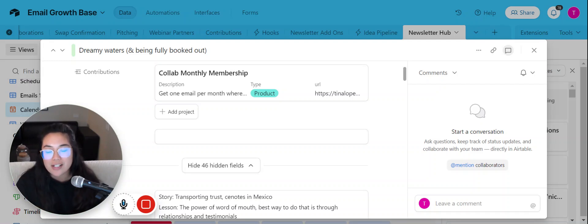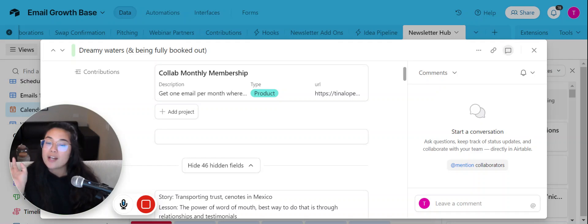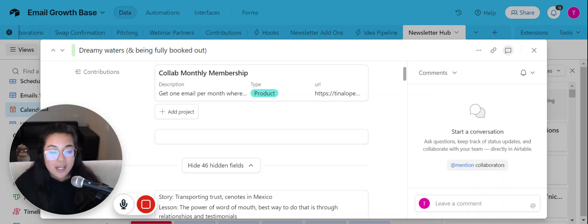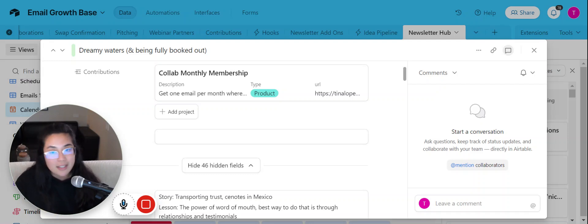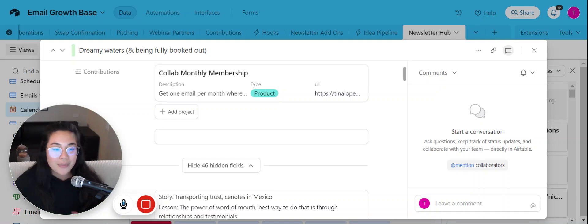But before I get started, definitely feel free to check out the offer below if you're watching this from my newsletter, and if you're watching this from YouTube, feel free to join Content Creators Club below this video as well and check out our offer to support this channel.